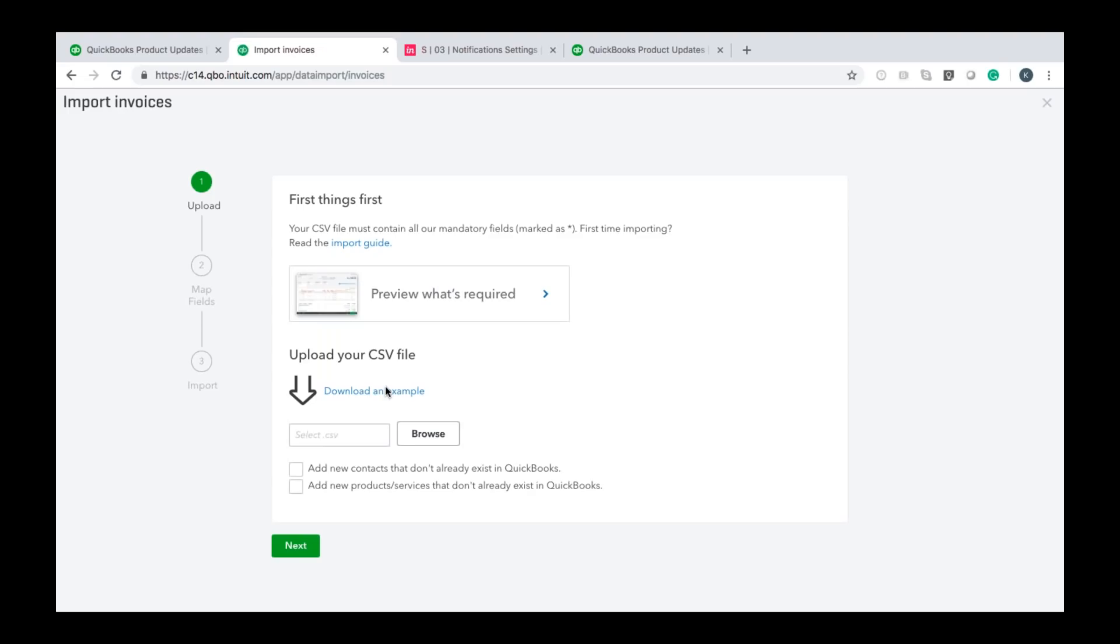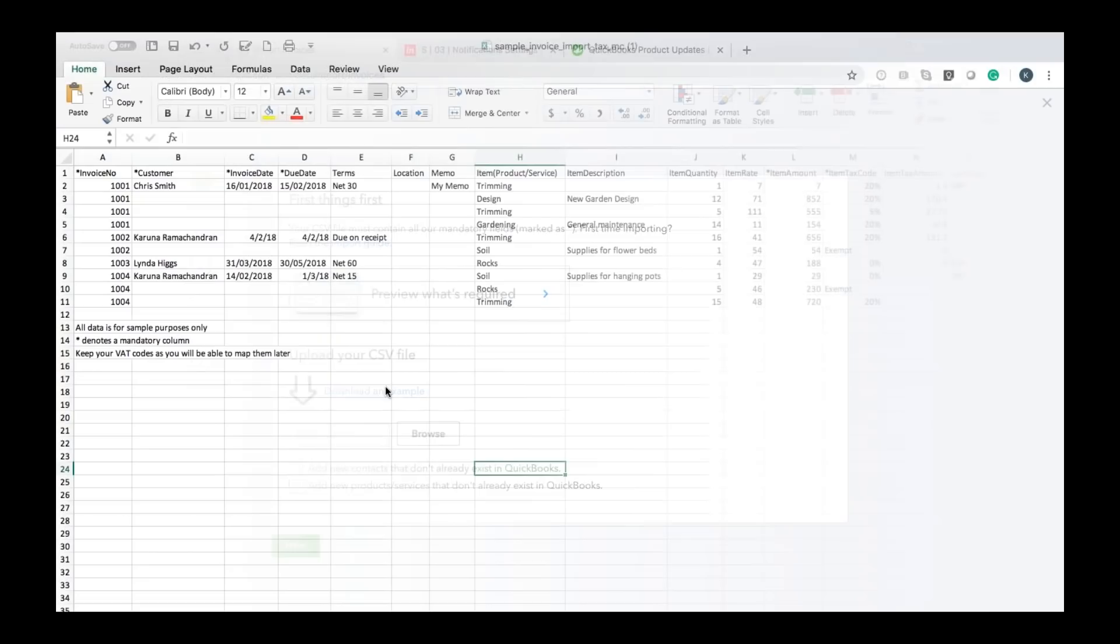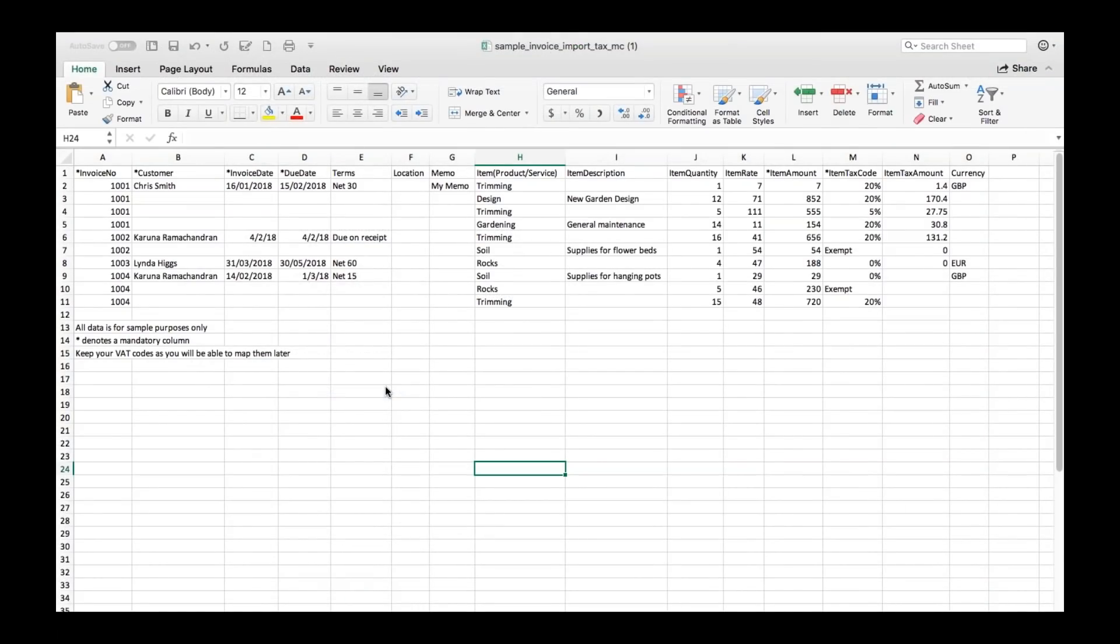You don't have to, you can use your own file it just means you will have to map the data yourself and it can be a little bit tricky if you've never done before so you might want to use the example the first time you do this. This is an example of what the file looks like that you would download and there's a few pieces in this file that I want to take you through although it's fairly straightforward.